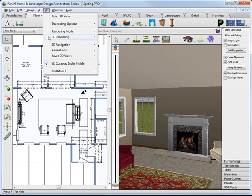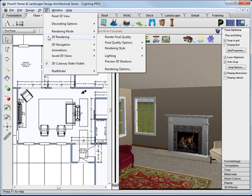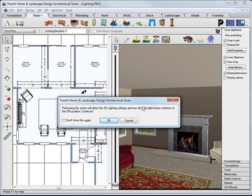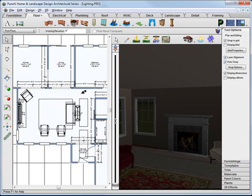From the 3D menu, choose Rendering. From Lighting, choose Adjust Lighting to Night Time. This will turn on any existing light fixtures that are already in the plan. And as you can see, it turns the sunlight off and makes it night time.